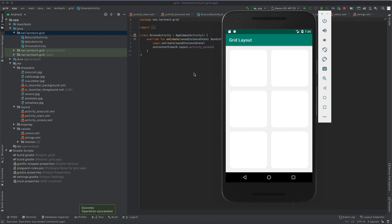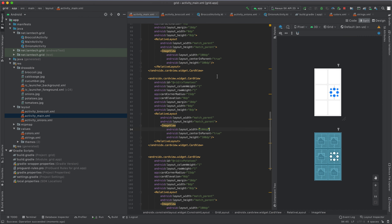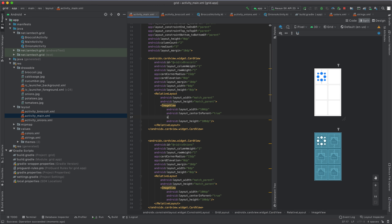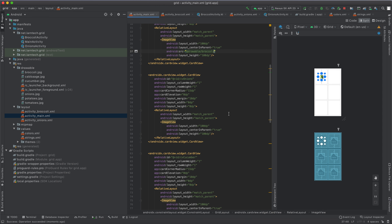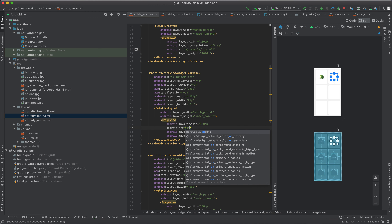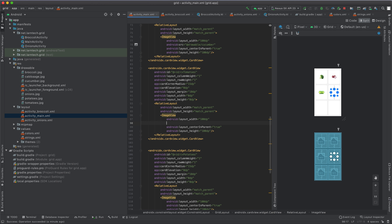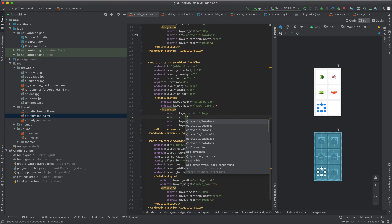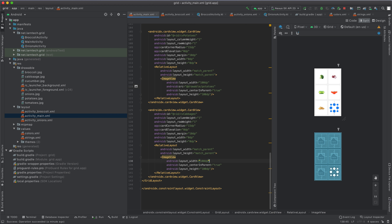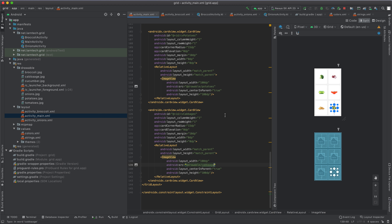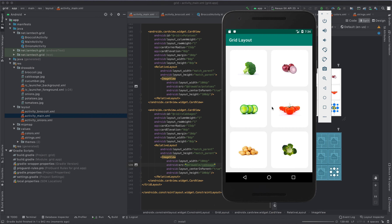We are going to add images, so I'm going to go to my main activity. The first card's image source will be broccoli, this one will be onion, this one will be cucumber, this one will be tomatoes, this one will be potatoes, and finally this one will be cabbages. Let's run this again — there we are, two columns, three rows, with card views and images, but we don't have an on-click listener yet.